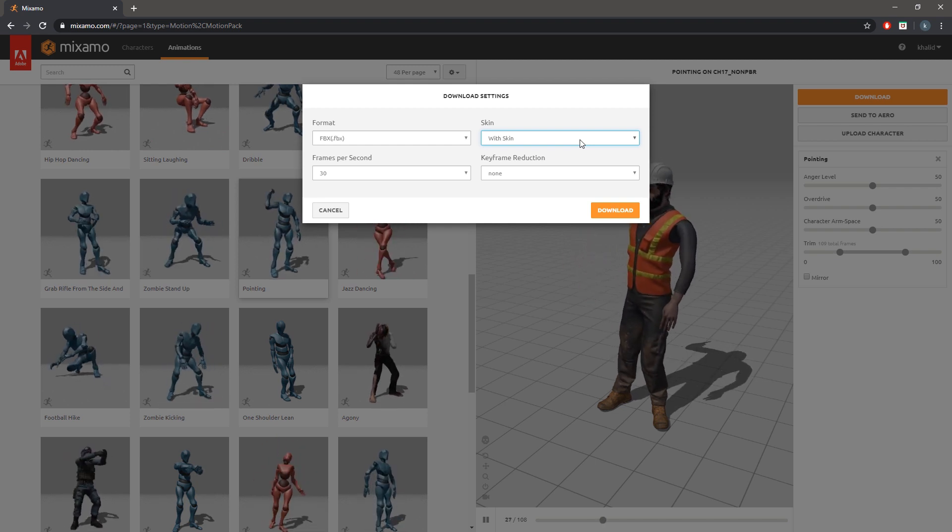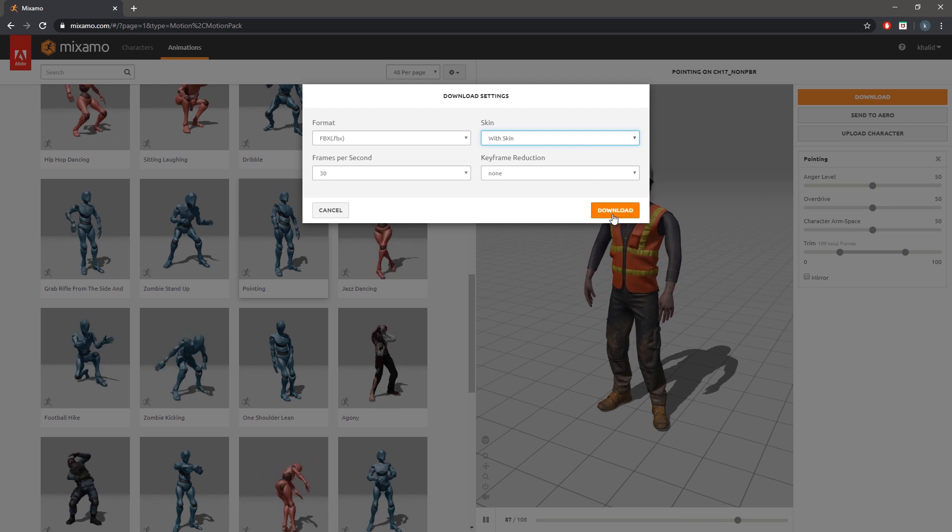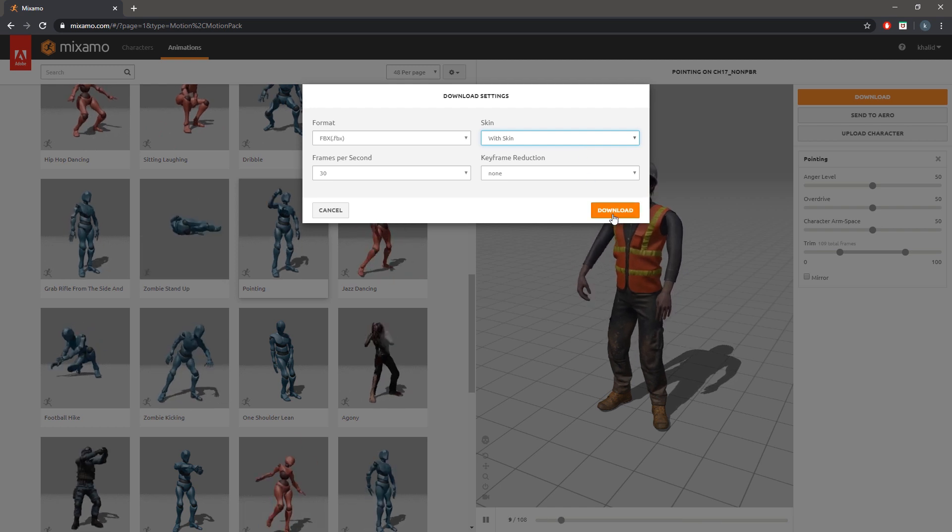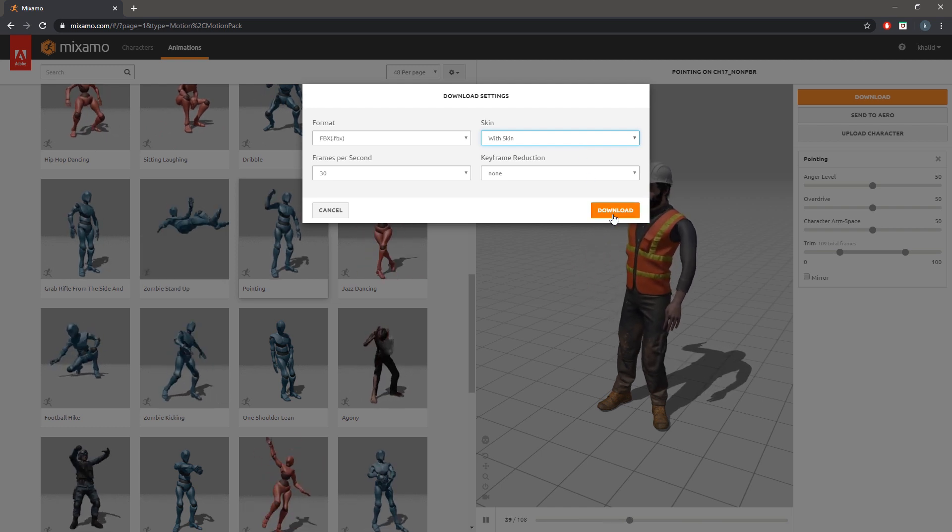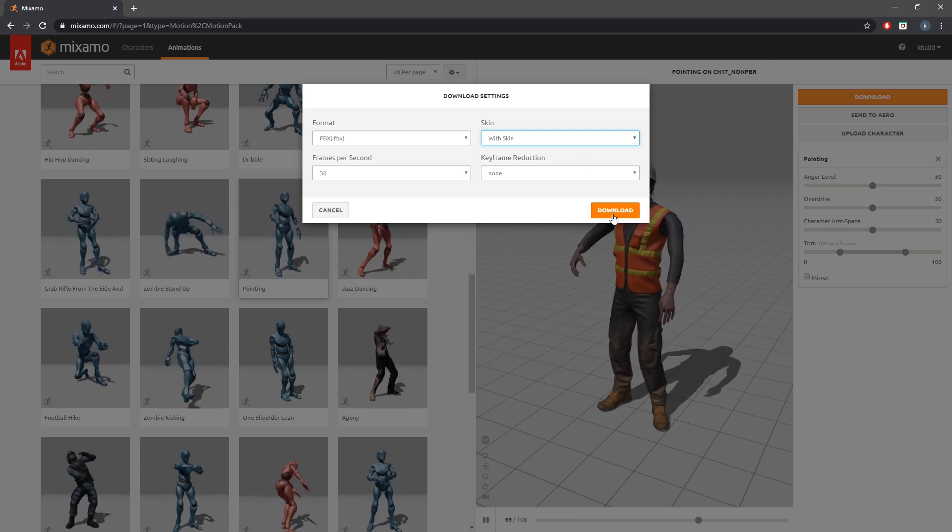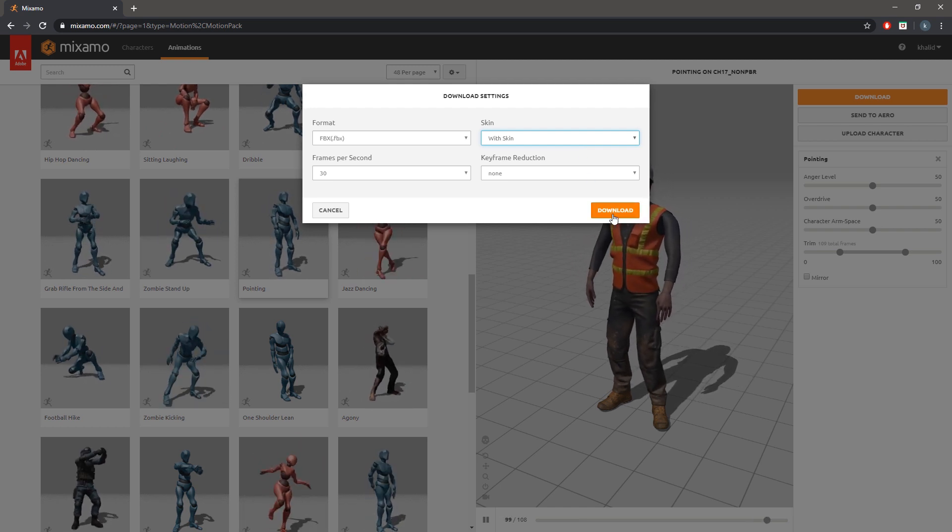Downloading the character without the skin will download only the animation which we can attach to the model later in Simlab Composer.